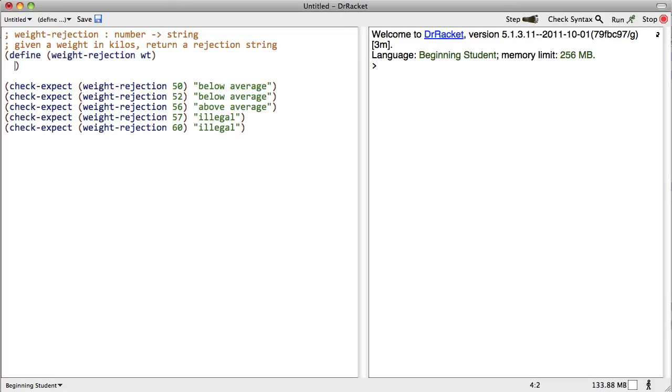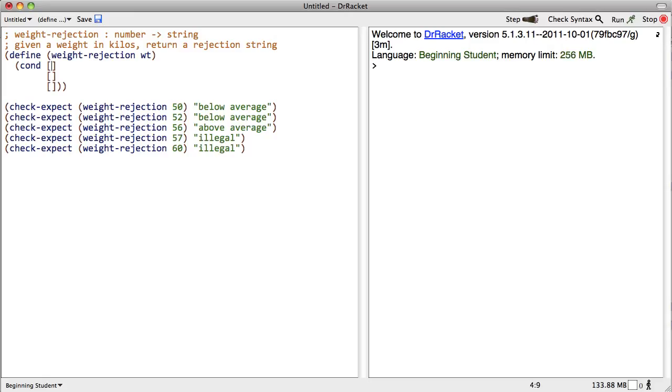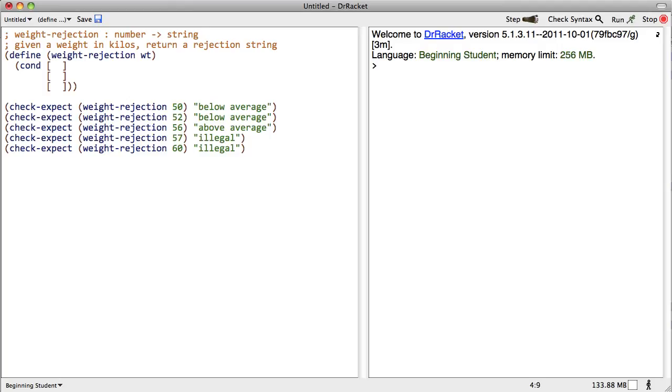The only problem is we need some expression that can sometimes do one thing and sometimes do something else. And that expression is the conditional. It starts with a cond, C-O-N-D. It has clauses. We're going to set up those clauses in advance. There's three different clauses, three different possible result behaviors that we want. Each of those is going to have two pieces. The first piece on the left is going to be the test. And the second part of it is going to be the result.